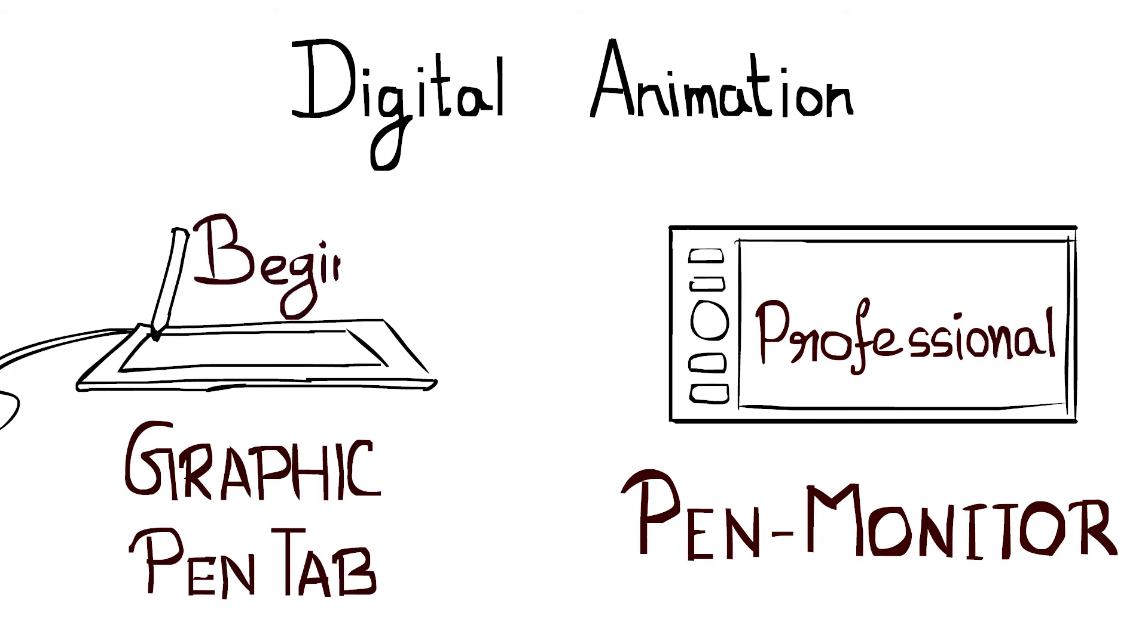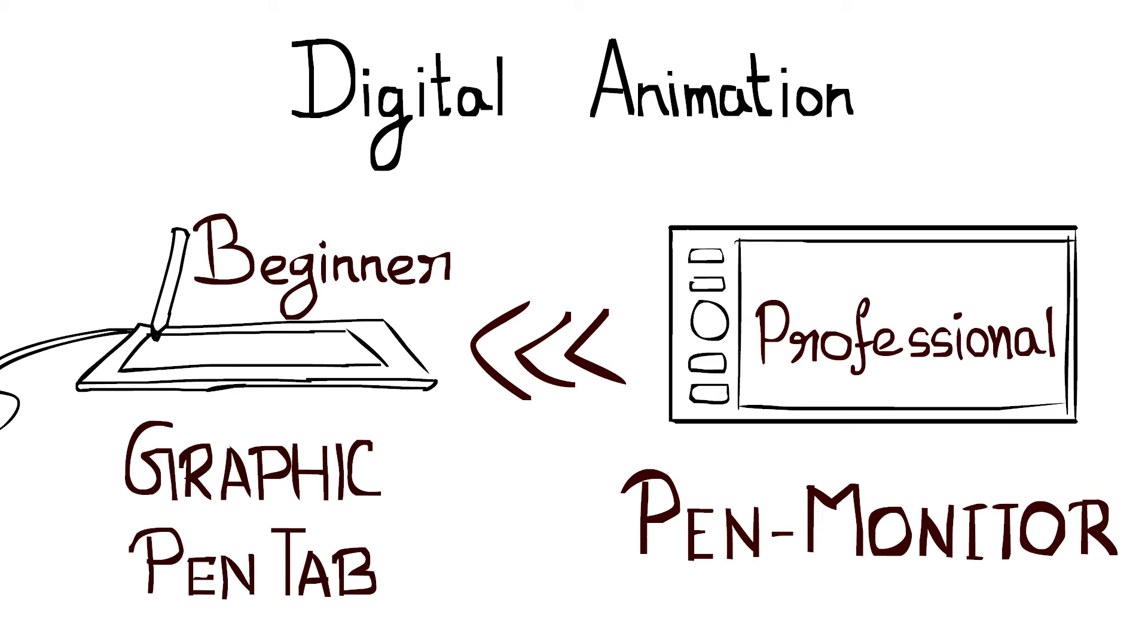If you want to try this, then you should start with the graphic tablet because it is much cheaper than a pen monitor. If you use a pen tablet for the first time, you'll find it very awkward, but as time goes, you will find it way more better than your mouse.